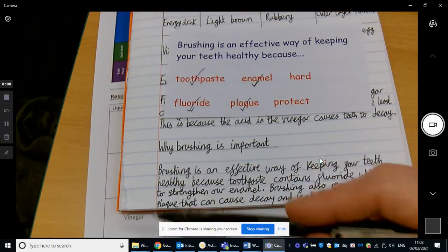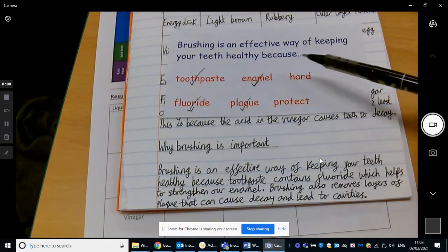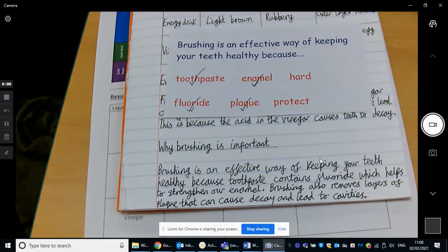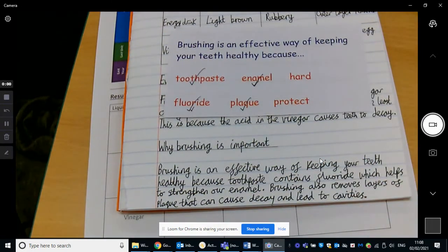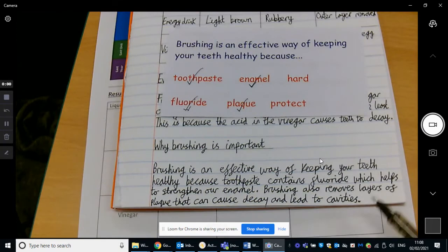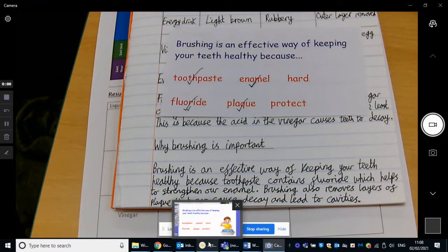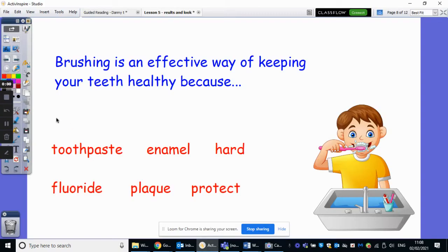So pause the video if you'd like to have a look at my sentence again — this will just make it a bit clearer for you to see. So pause the video, finish that sentence, and then resume when you are ready.